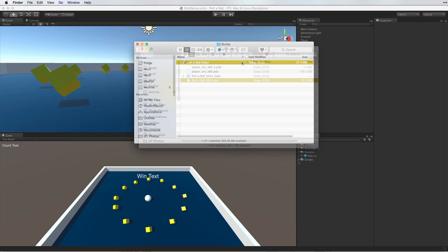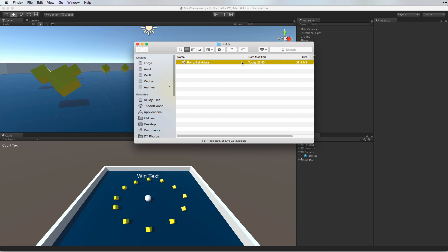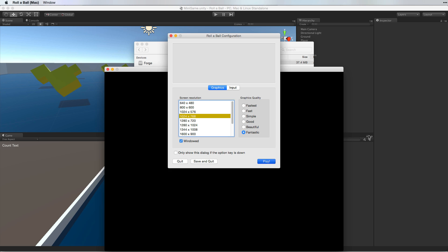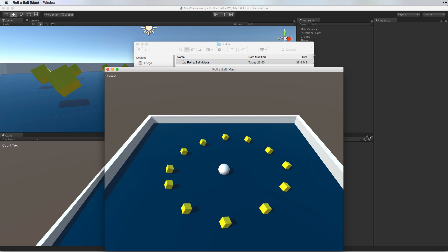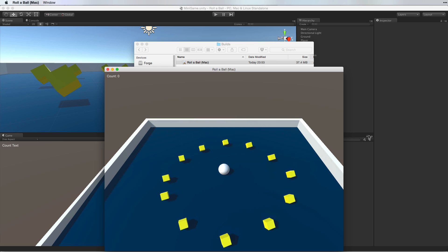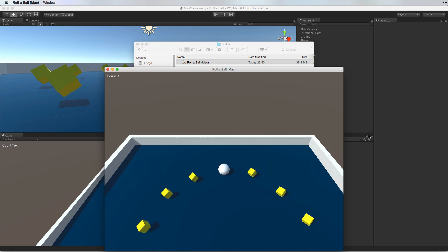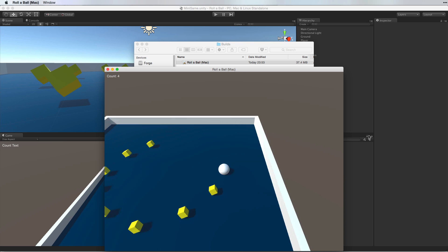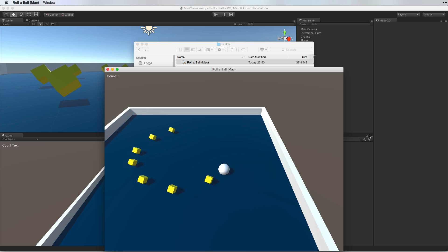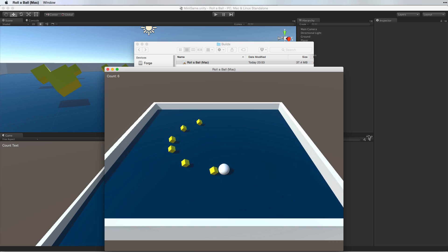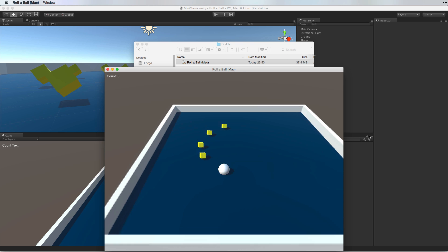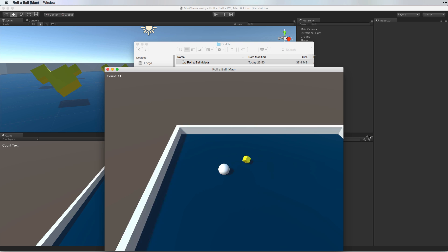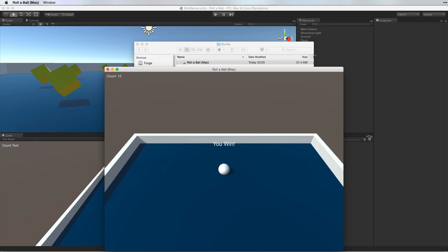To run the game, simply run the executable application. And now we are running our game. And we win!